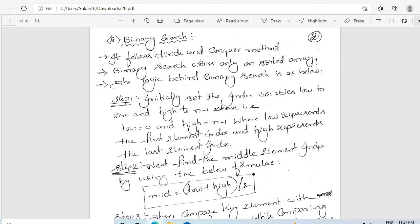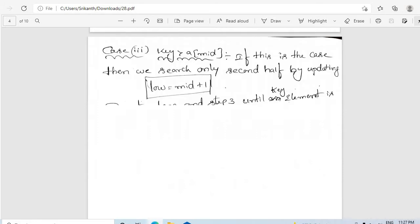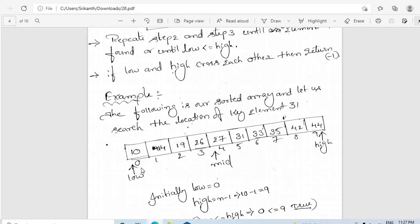We initially set two index variables: one is low and another one is high. We set low at the first element of the array, which is the zeroth index, and high at the last element of the array, whose index is n minus 1. So low represents the first element index and high represents the last element index.